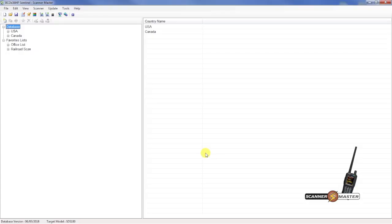If you just pulled your new SDS-100 out of the box, a couple of things you want to do. You want to make sure that the database is up to date. You can check down in the bottom of the screen here for the database version. I believe I've already done this this week, but I'll show you how to do it.